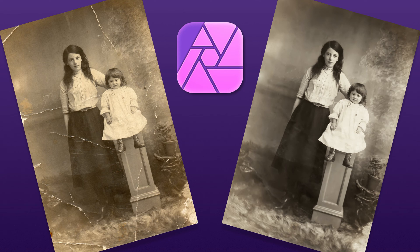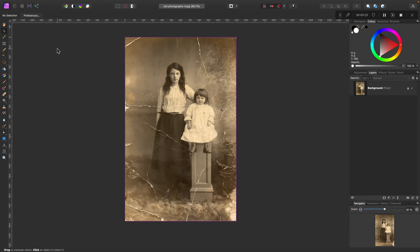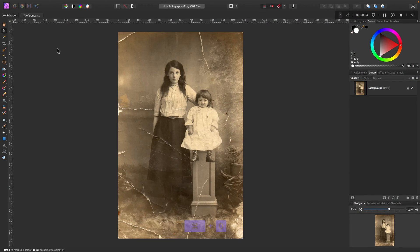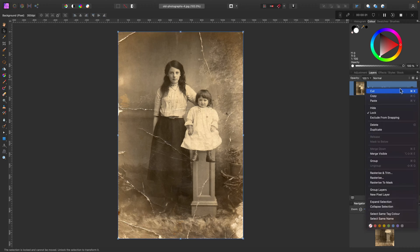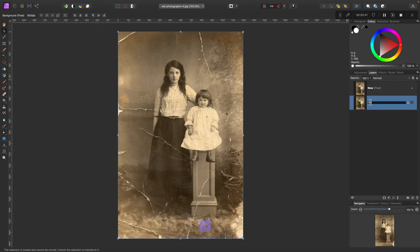I will simply drag and drop this old picture into Affinity Photo. I like to create a copy of this image on my layer panel first, so I will simply right-click the existing layer and select Duplicate. This way we can make all changes on the copy above the original picture, so I will name it 'old' and 'new'.